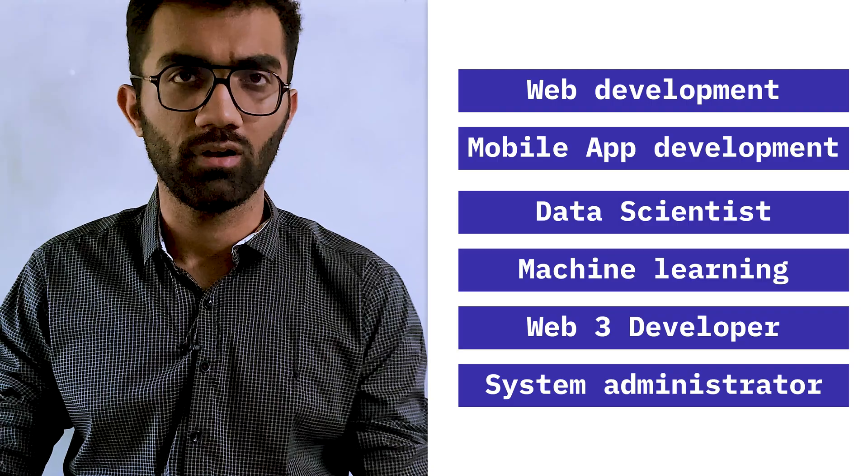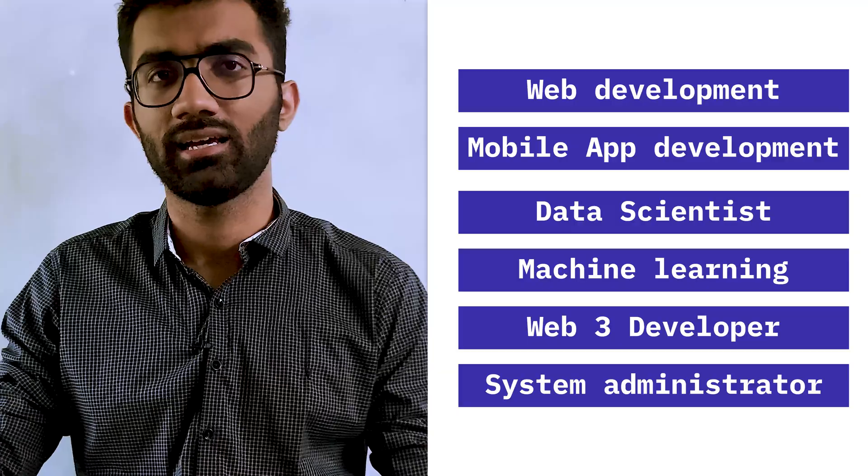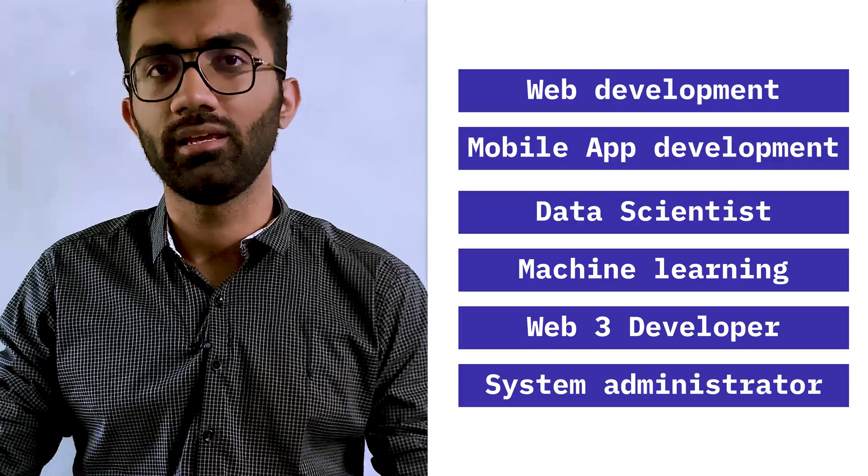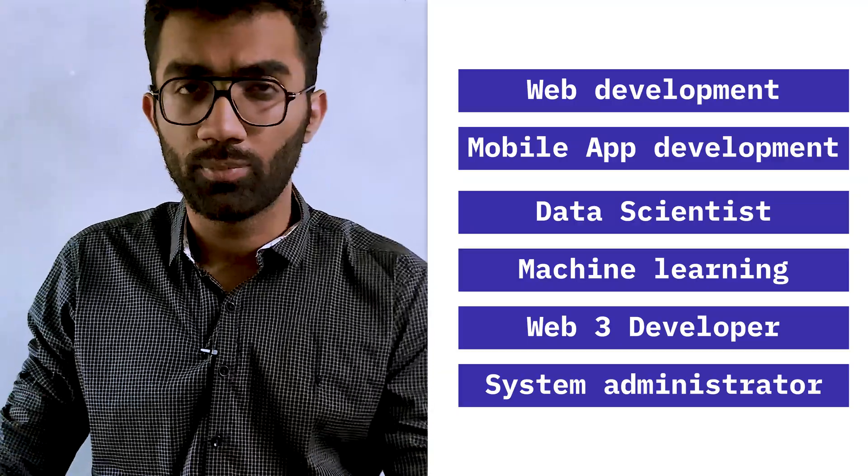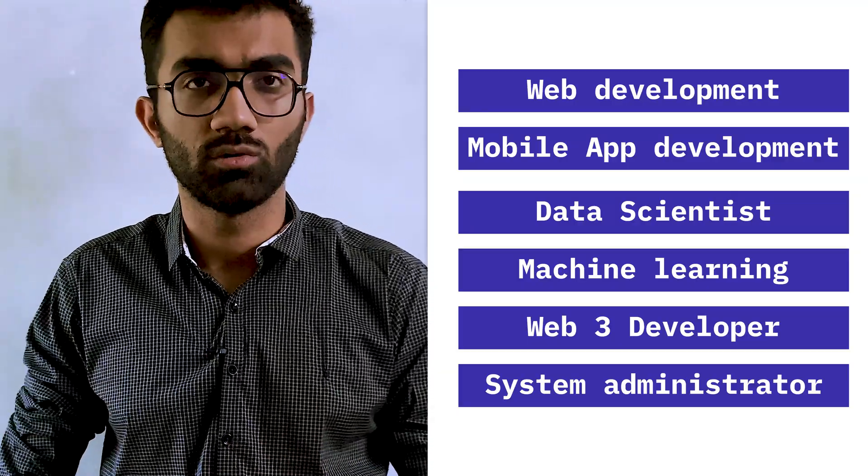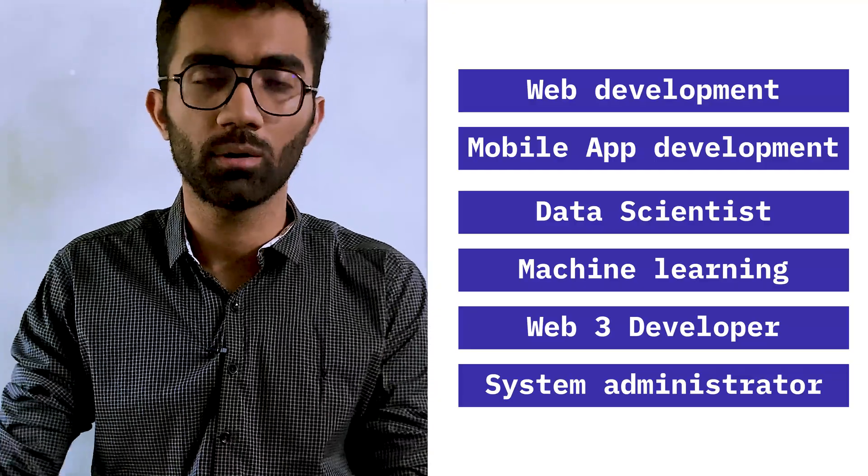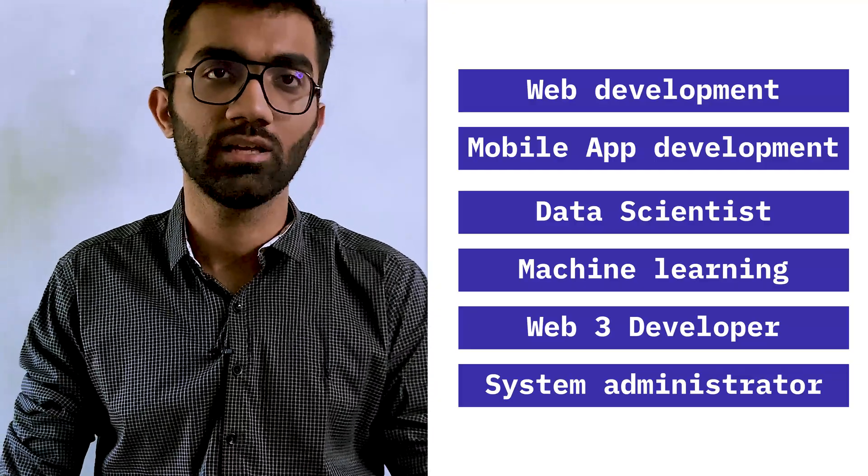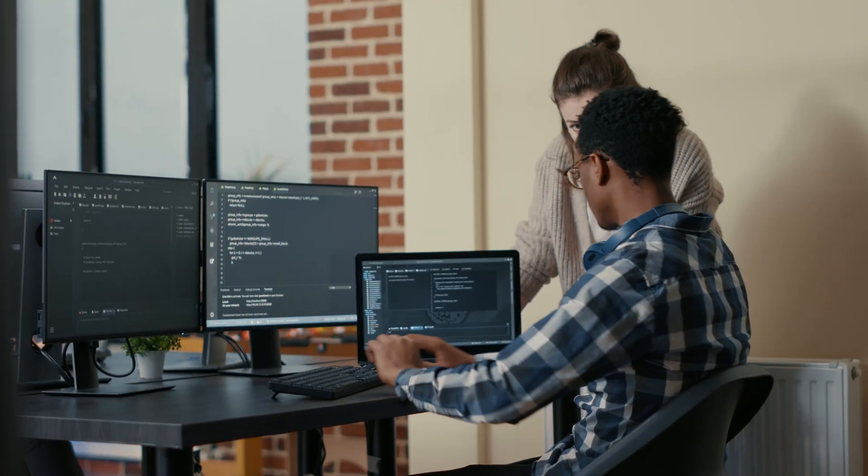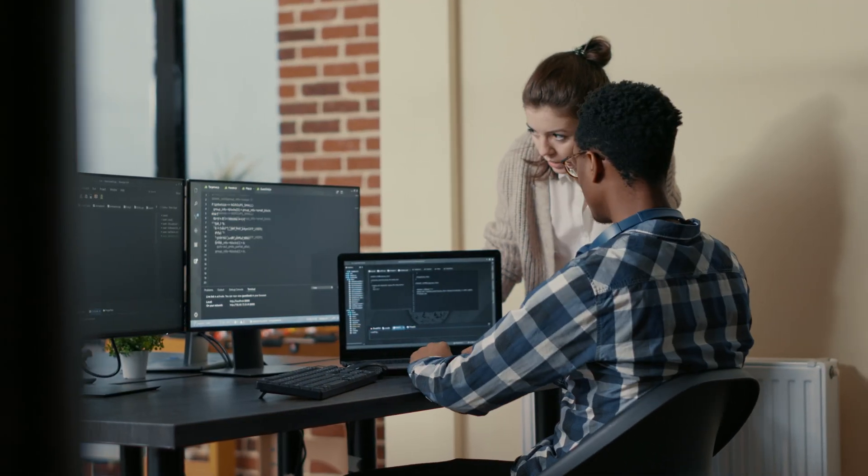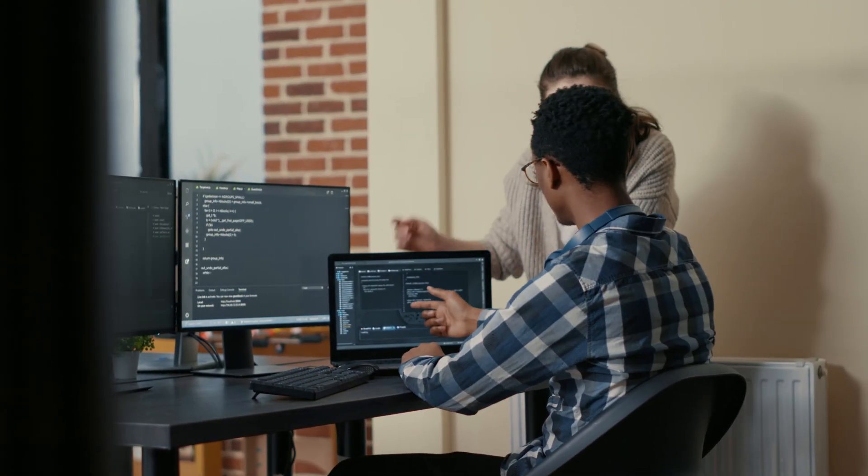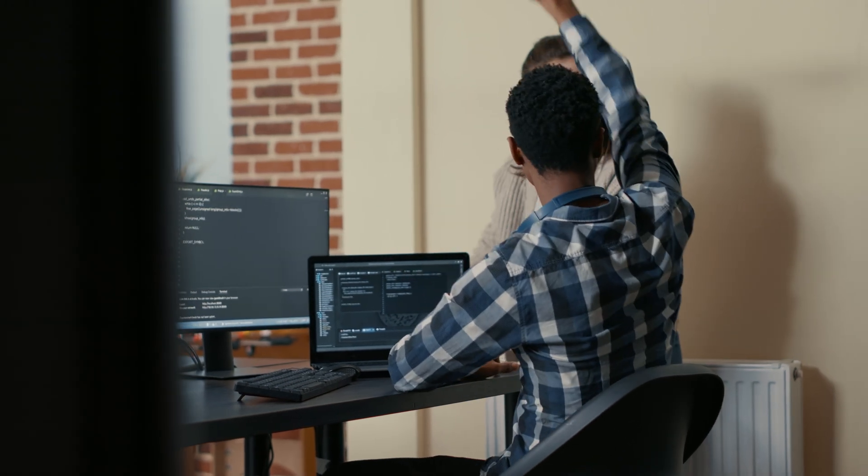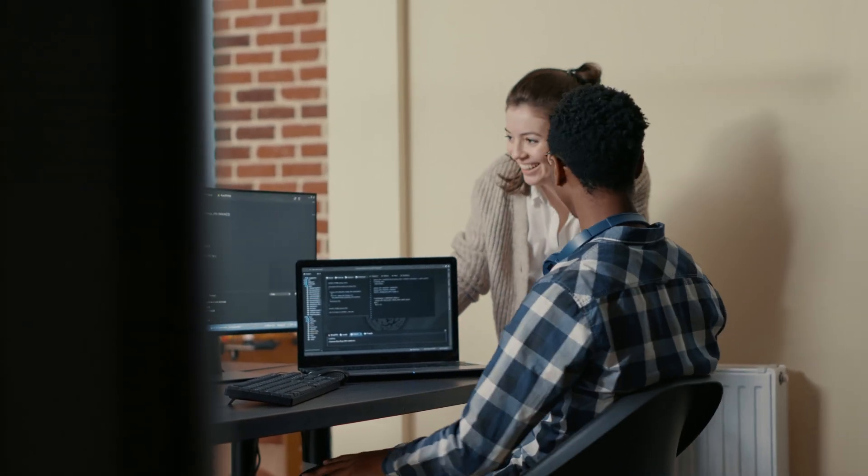As a beginner, what you have to do is probably write down all these areas - web development, mobile application development, data science, ML/AI, Web3, cloud engineering, and so on - and try to understand more about these fields from a meta perspective. That means not diving right into the code itself, but trying to talk to people who are working in this industry.